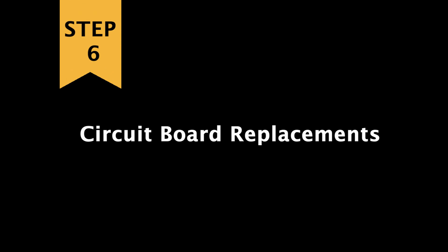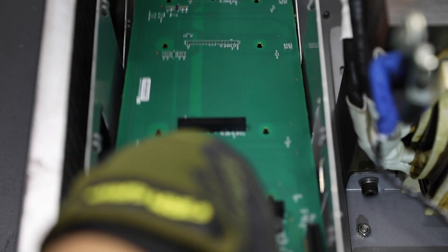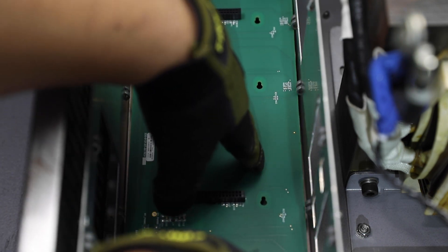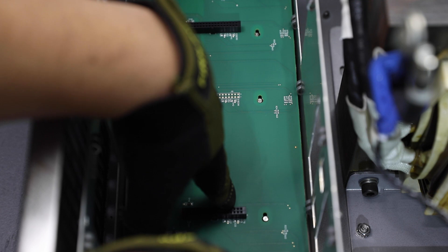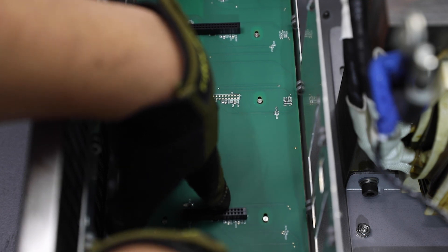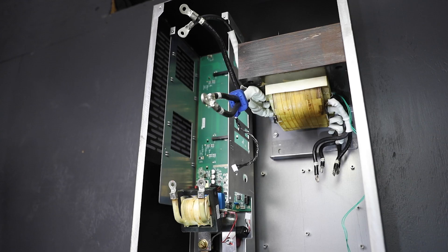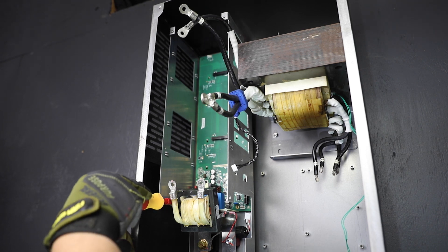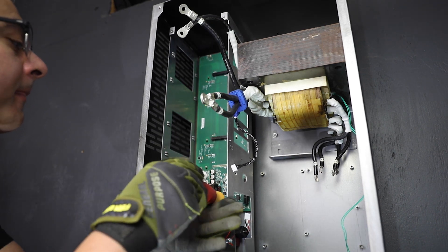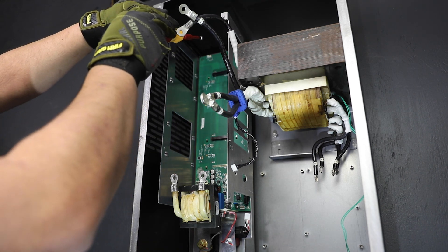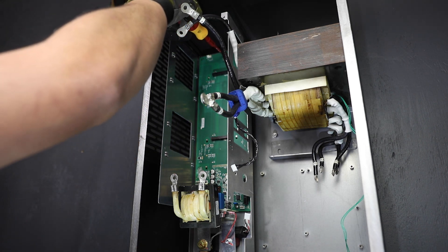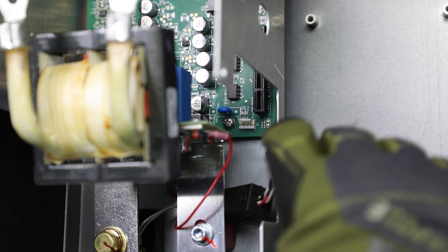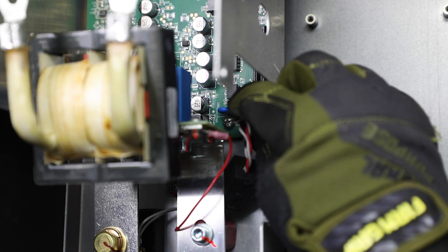Step six, circuit board replacements. Start with a carrier board. Slide the board into the keyholes. Replace the three securing screws. Reconnect the four pin connector.